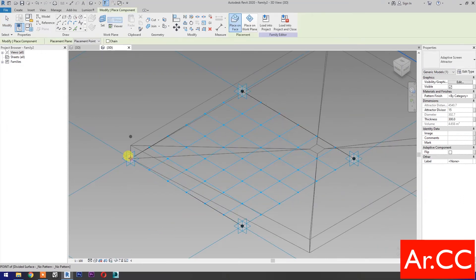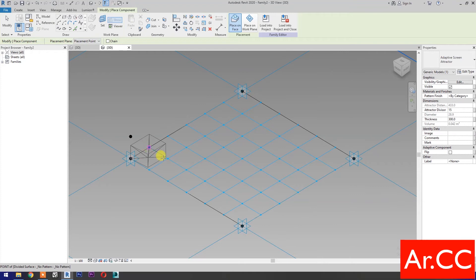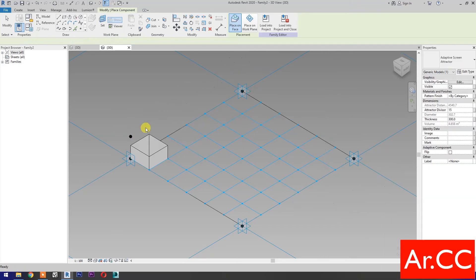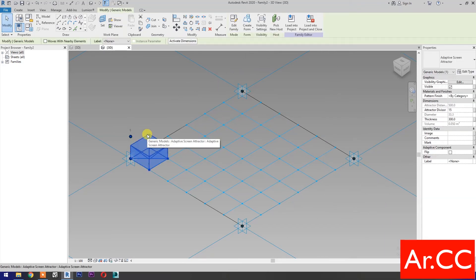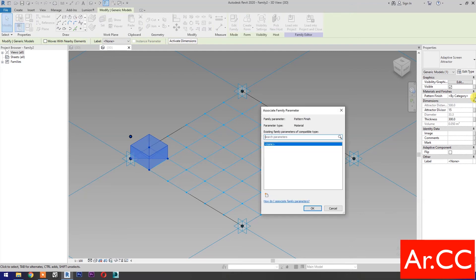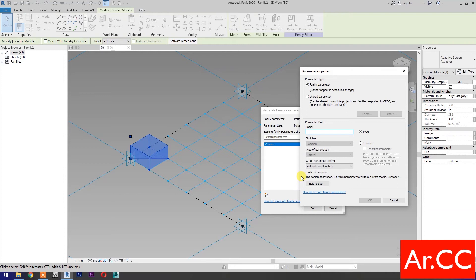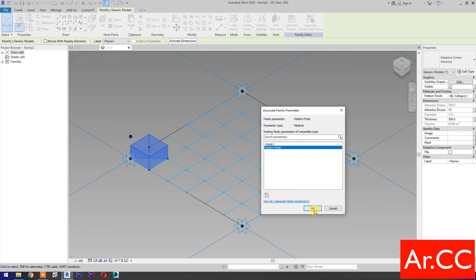Pick the four points as shown, and this last reference point for the attractor. Select the pattern and associate family parameters. Select New Parameter, name it Pattern Finish. Select Instance. OK.